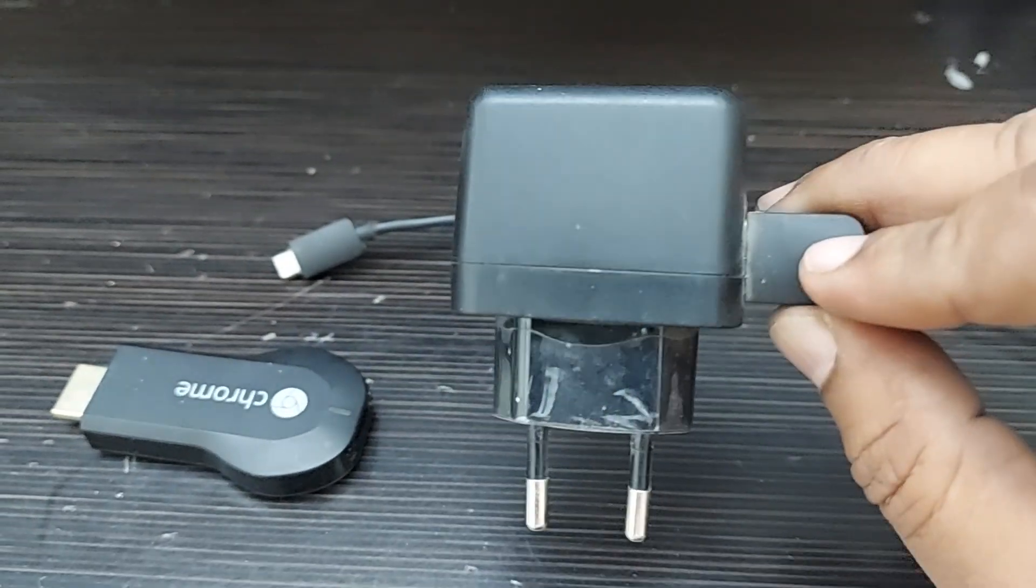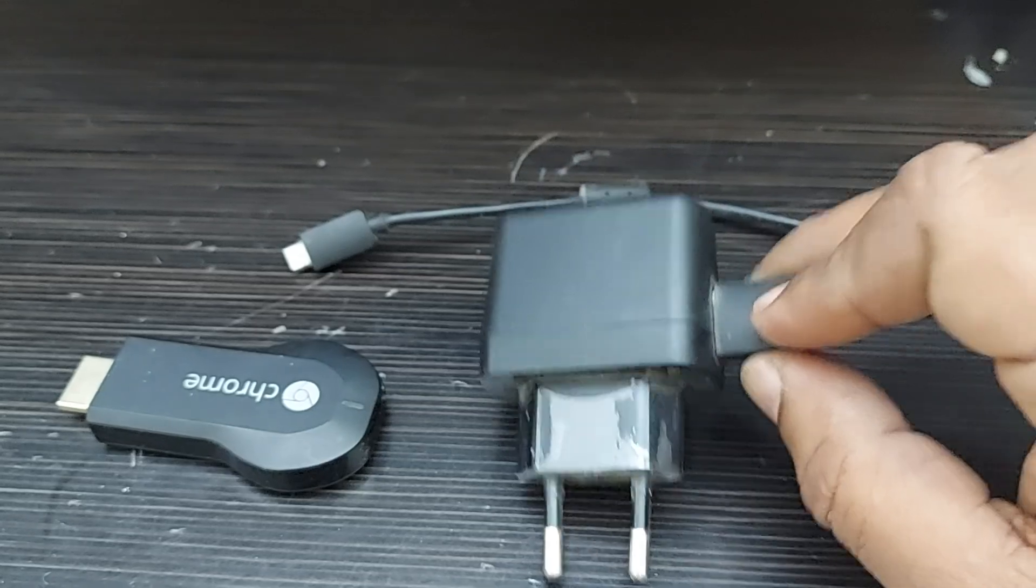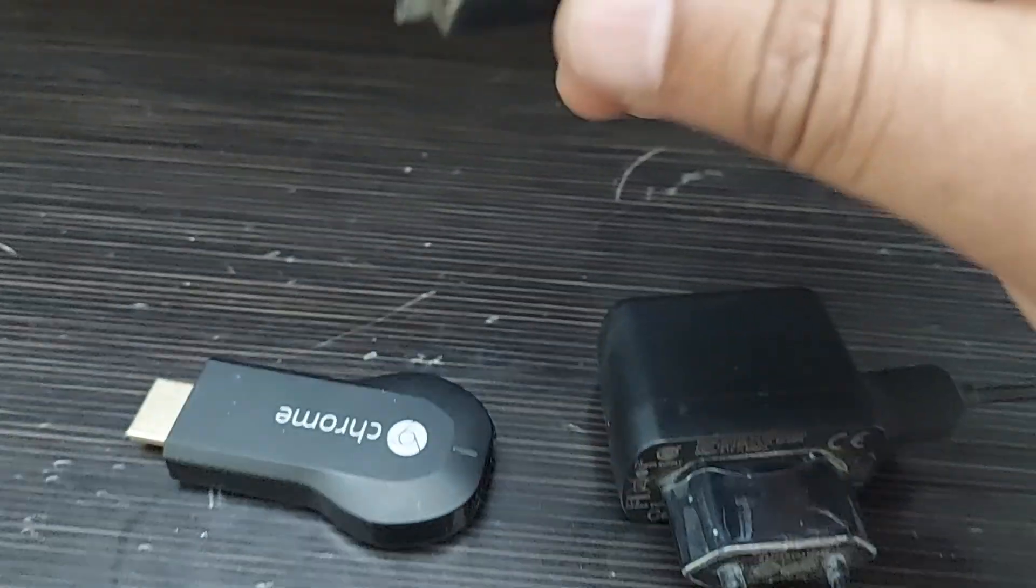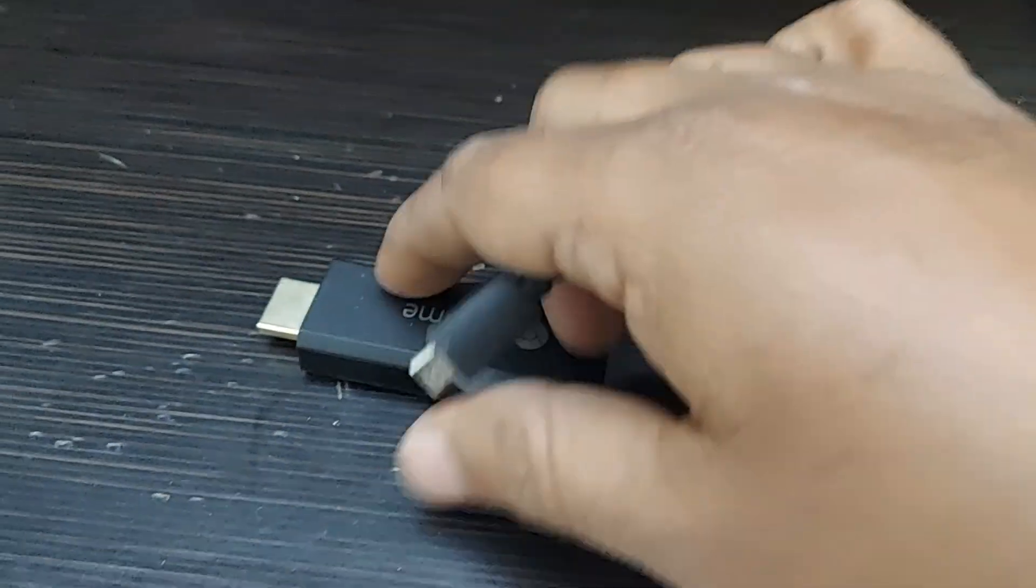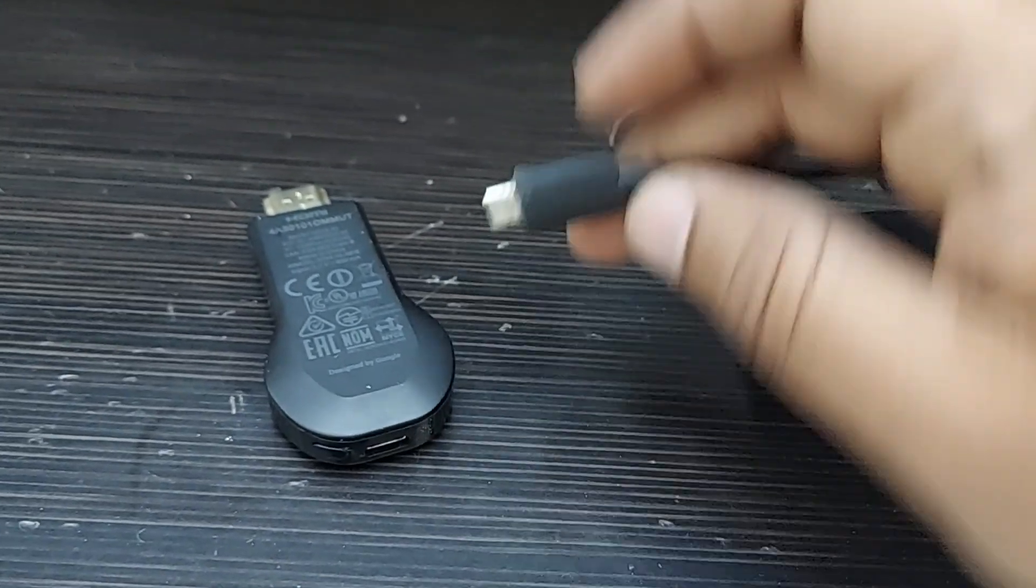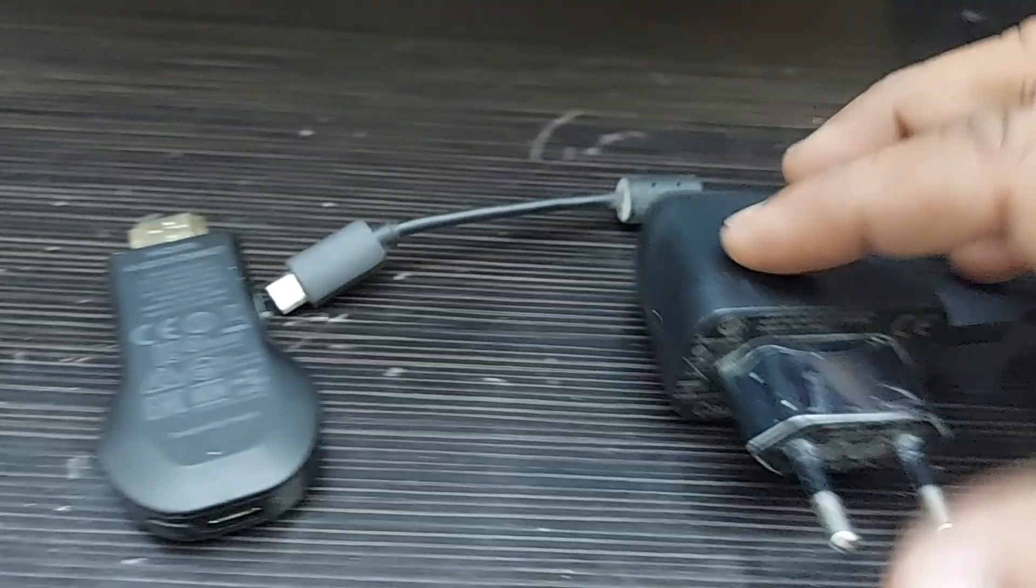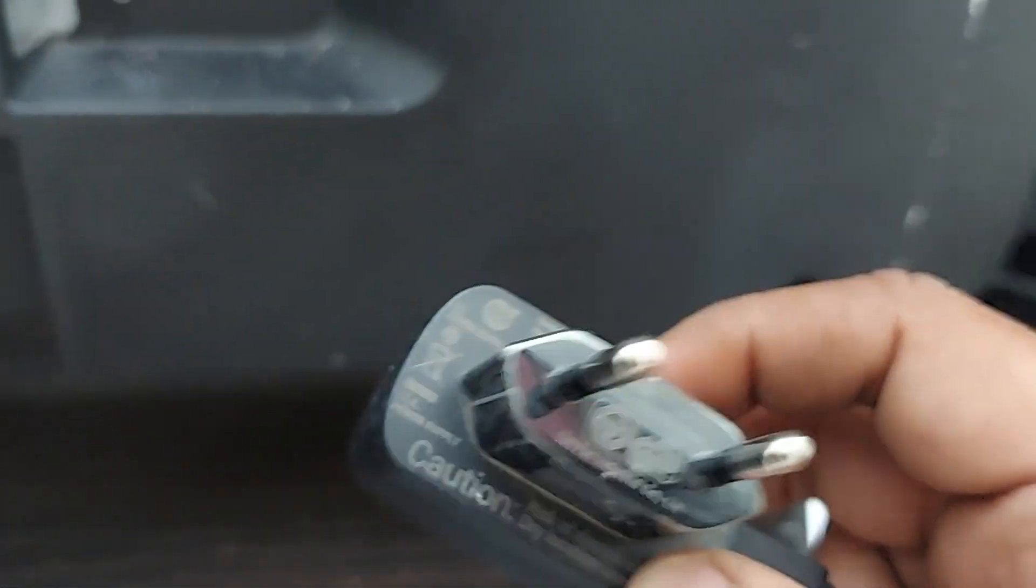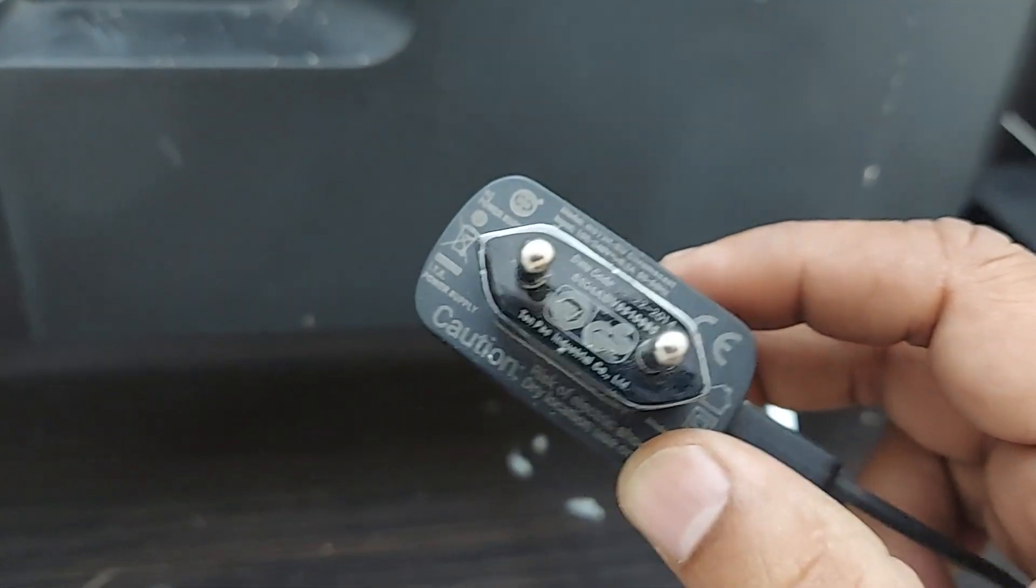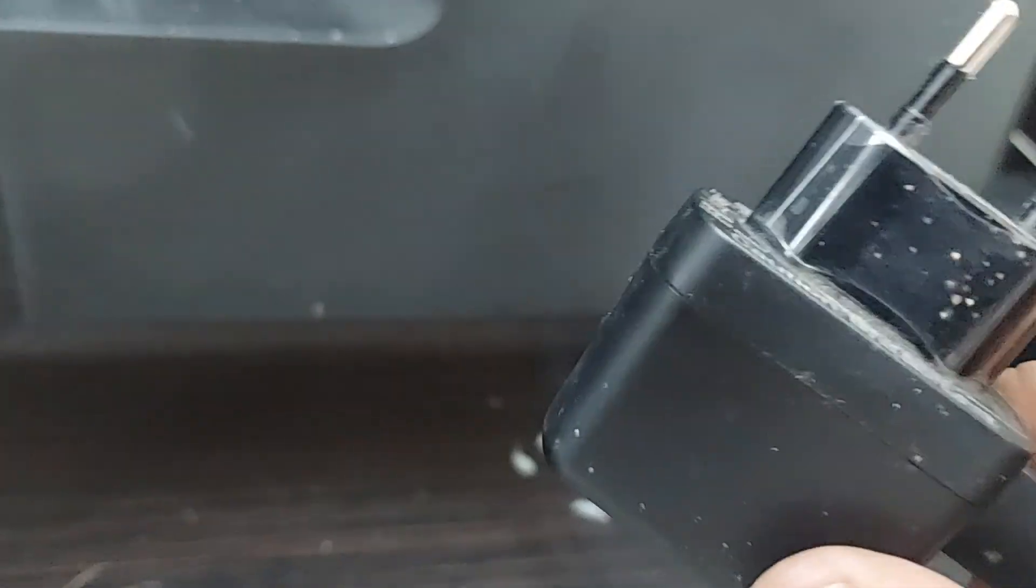This adapter has to supply the power by using this connector which will be inserted here on this Google Chromecast stick. So this adapter will go into the power supply plug wherever it is, and this plug will get into the socket wherever it is.